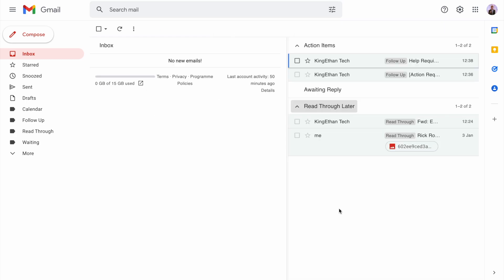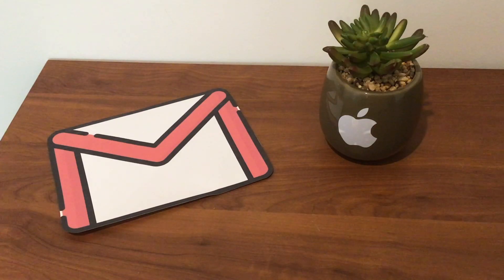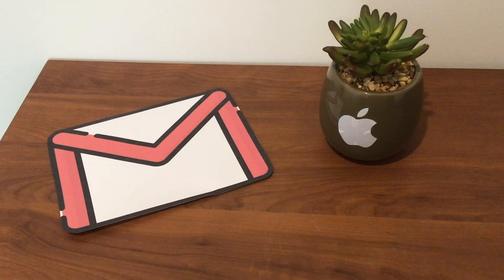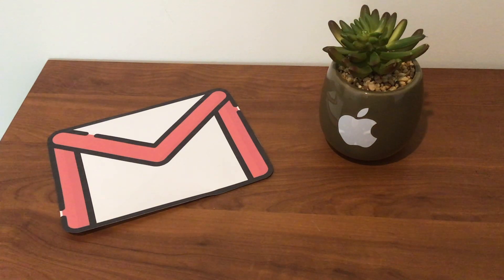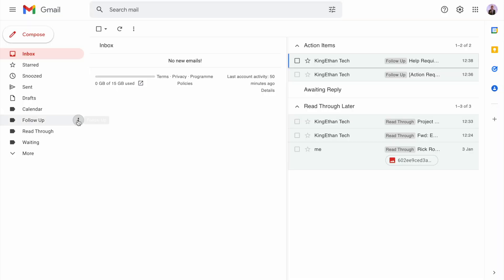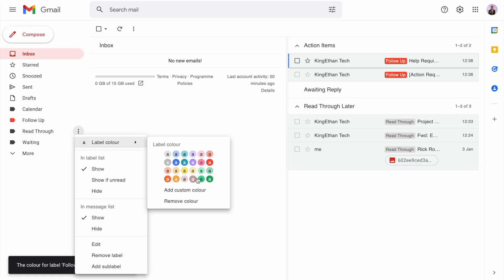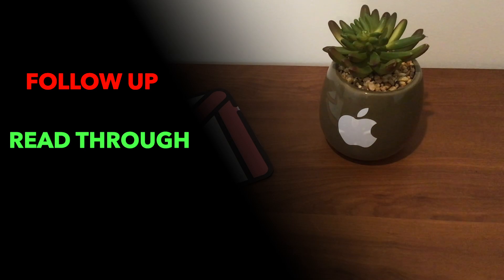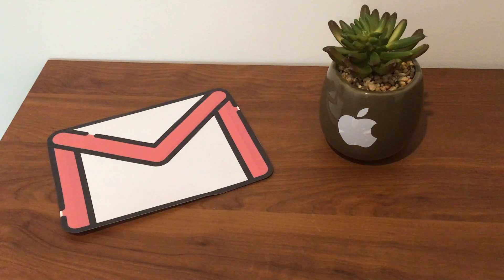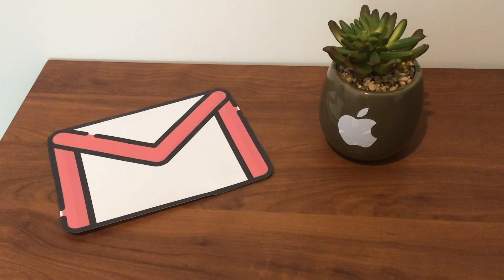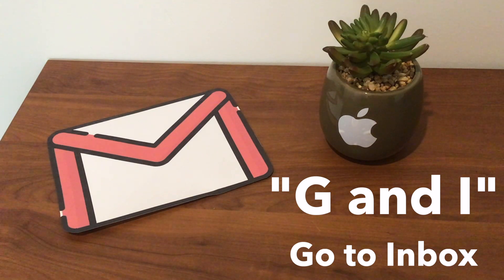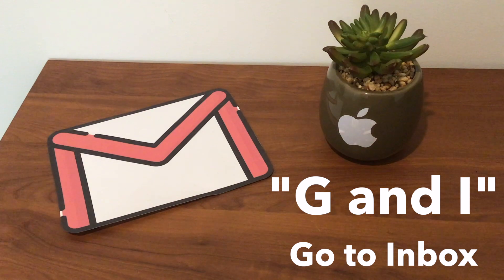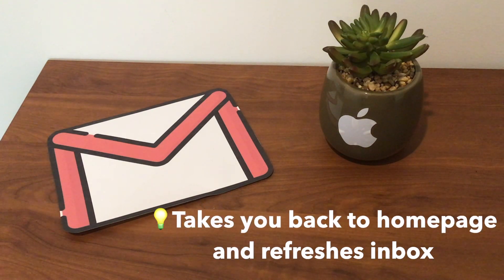This is how the inbox looks now. There are zero emails in the inbox part and this is very clean. All of your action items and read through emails have been categorized. To make it look better, apply some color coding. I like to make follow up red, read through green, and waiting yellow. Another tip: if you go into an email, you can press G and I at the same time, which stands for go to inbox. It also refreshes your emails.